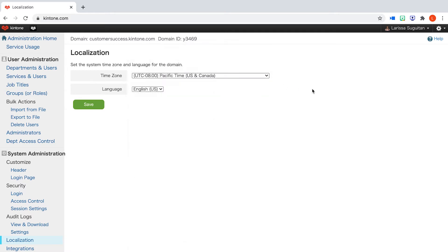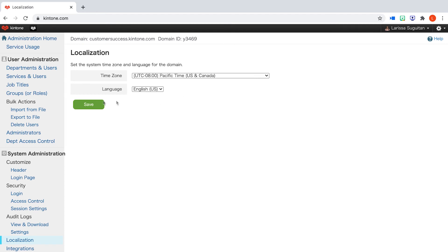If you created user accounts before making this change, those previously created user accounts will be in Pacific time. You can update that setting for each user in their user details, or they can update it themselves from their account settings page. After you make changes to your time zone settings for your account, click save.